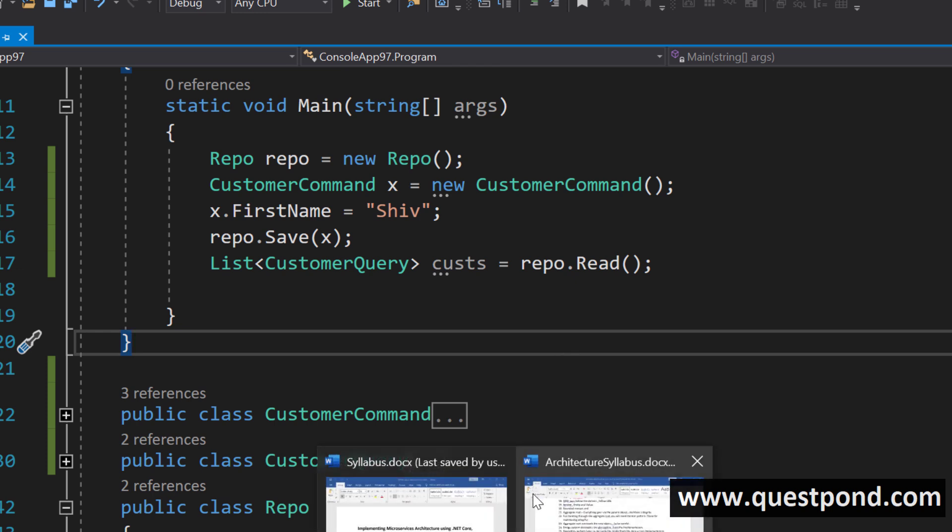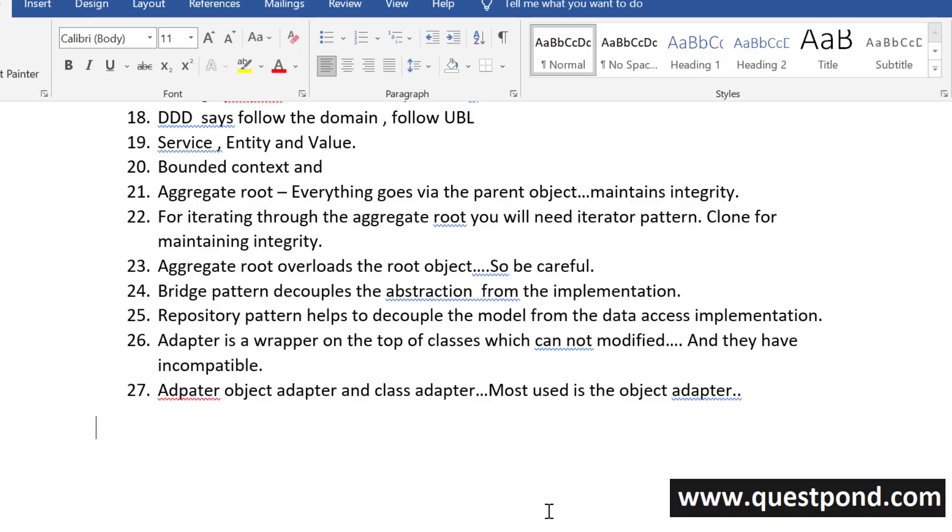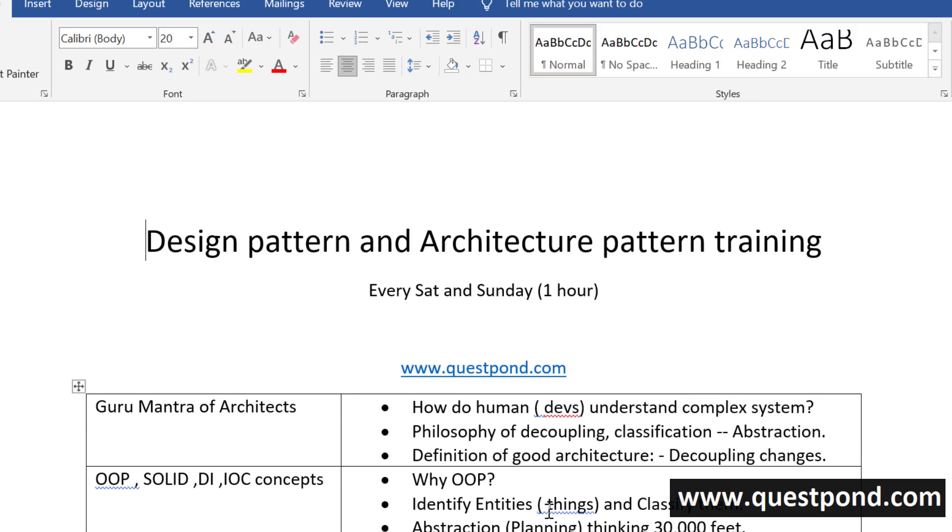I am looking forward to looking forward for everyone for this coming Saturday and Sunday we will talk about CQRS command query responsibility segregation. Thank you.